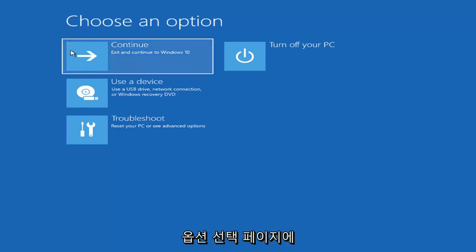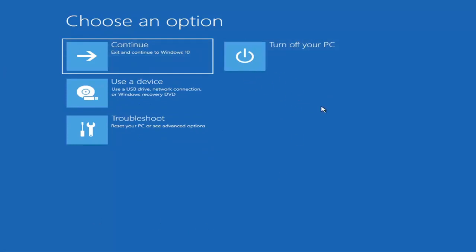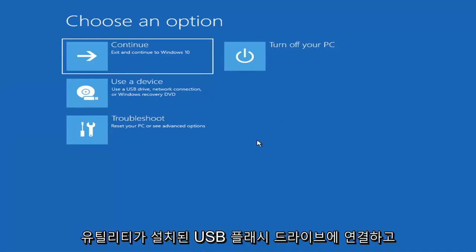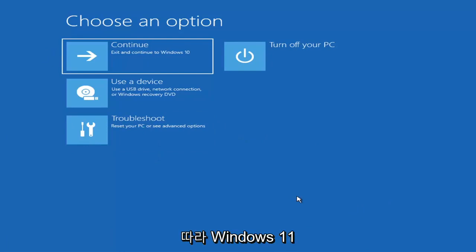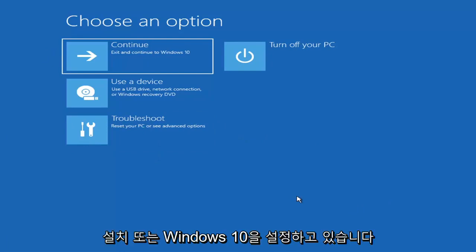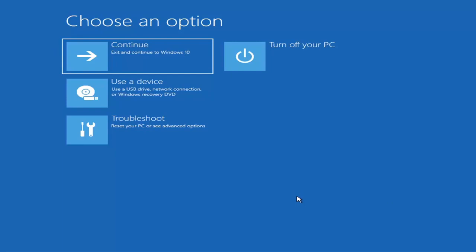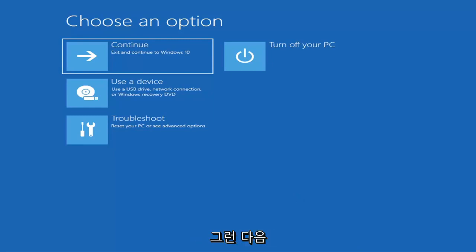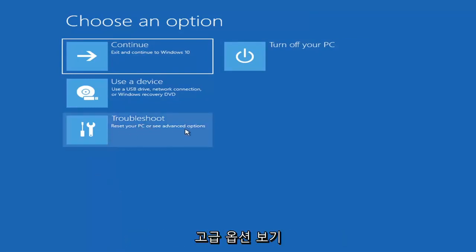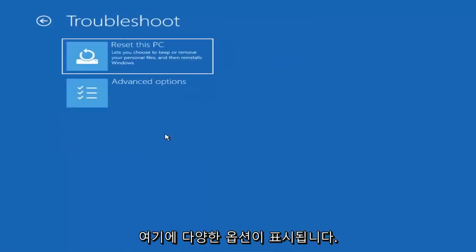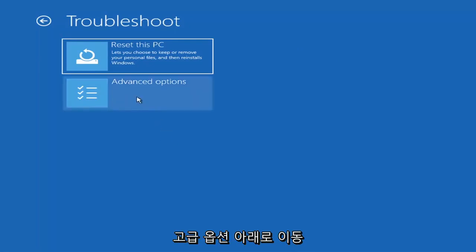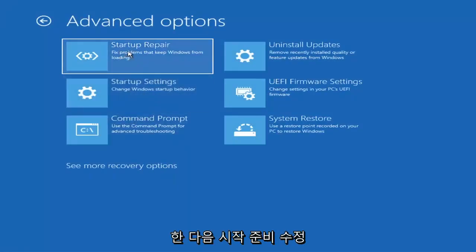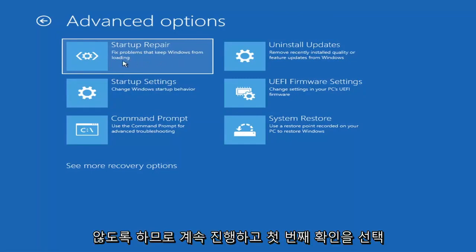So on the Choose an Option page, these screens will look very similar whether you're booting directly within Windows itself or from a USB flash drive with the media creation utility. When setting up your Windows 11 installation, there should be an option to repair your computer in the bottom left corner of the dialog window. Select that and it will take you to your troubleshooting screen. Go ahead and select Troubleshoot, then Reset Your PC or see Advanced Options. We're going to go under Advanced Options and then select Startup Repair — fix problems that keep Windows from loading.